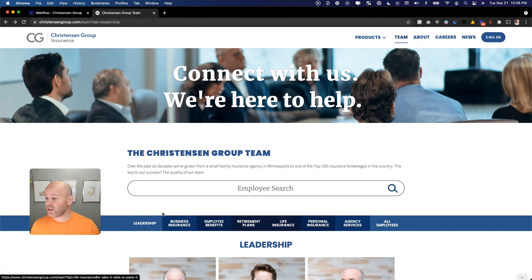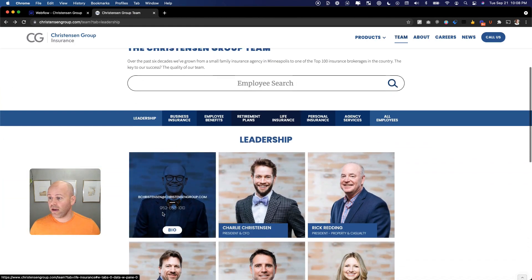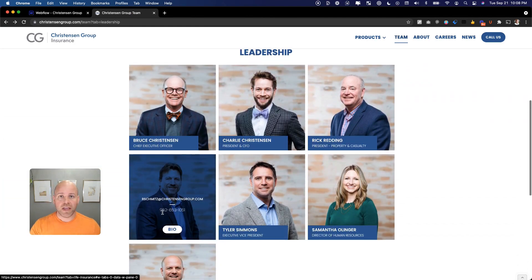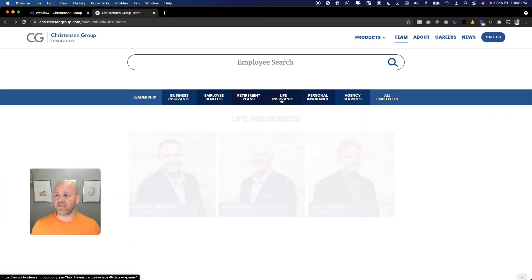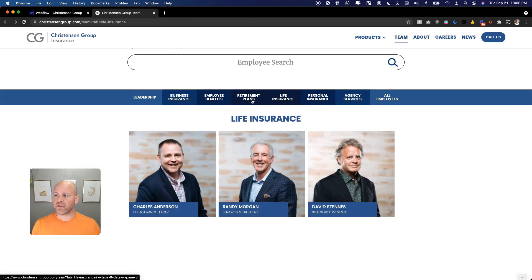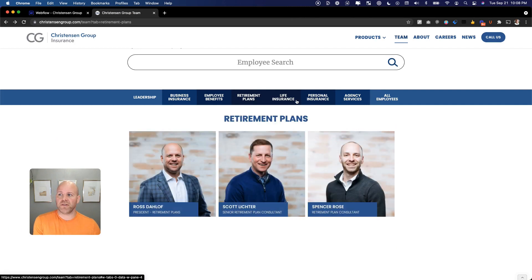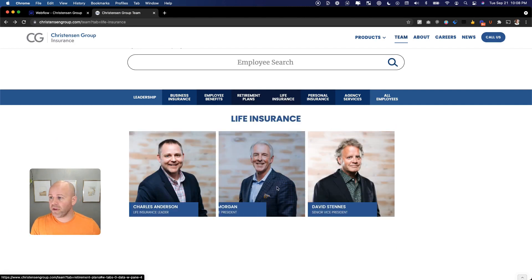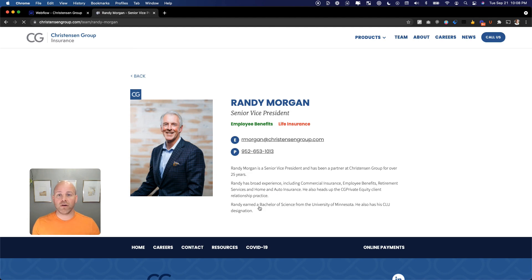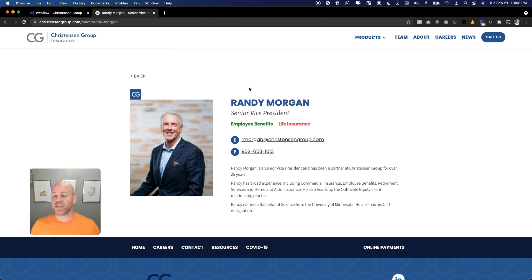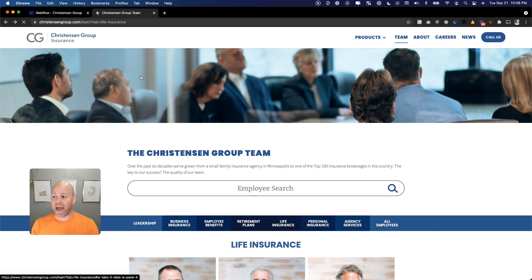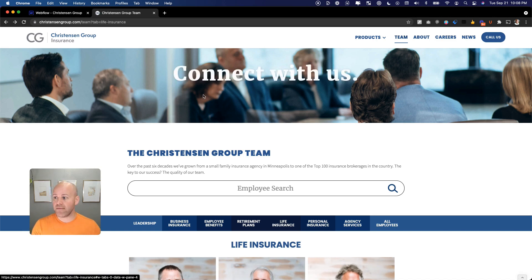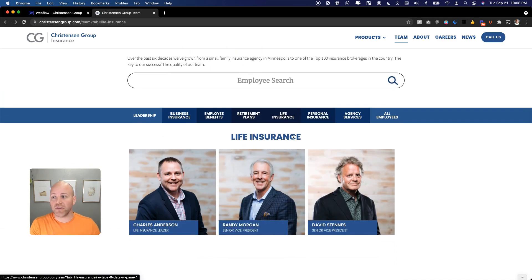Here I am on a team page. We've got a bunch of different employees and I've got different filters where I can filter these people by their department. If I click in and look at a page and then I want to go back, I want to go back to that same page, that same filter.